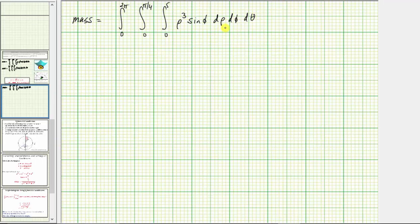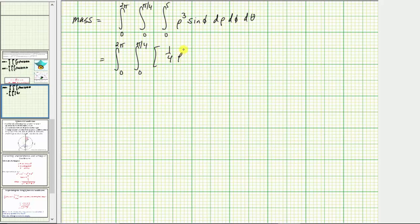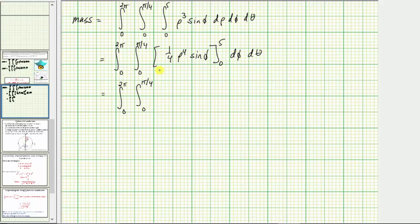We first integrate with respect to rho, treating phi as a constant. The antiderivative is one-fourth rho to the fourth sine phi. Substituting five for rho gives 625 fourths sine phi; when rho equals zero, this term is zero.